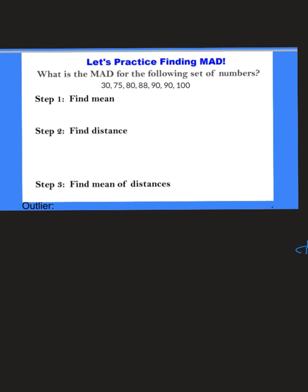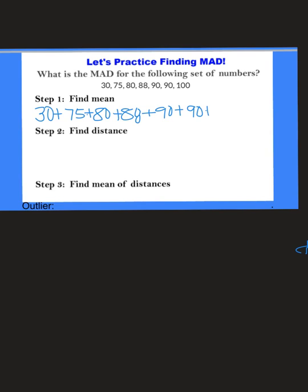So let's take a look at this set of data. We are still finding the MAD. The first step is to find the mean, so we need to add all of the numbers in the data set. When you add all of those numbers up, you should get 553. Then we're going to divide by how many numbers we have — there are 7 numbers — so 553 divided by 7 gives us 79.